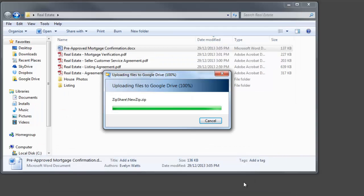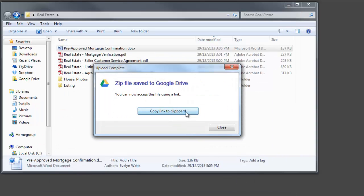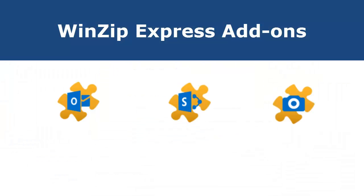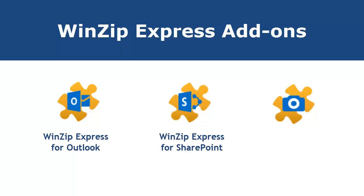It's convenient and easy. Three additional Express add-ons for WinZip 18 are now available: WinZip Express for Outlook, for SharePoint, and for Photo. Each add-on will save you time and increase your productivity in the same way as WinZip Express for Explorer.